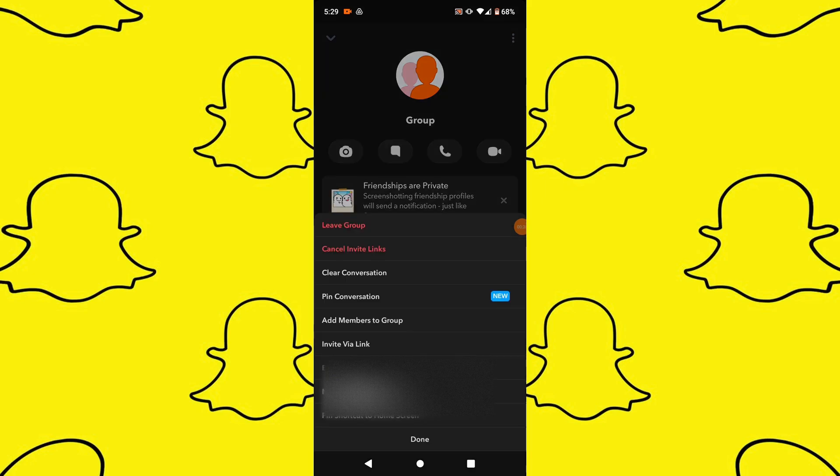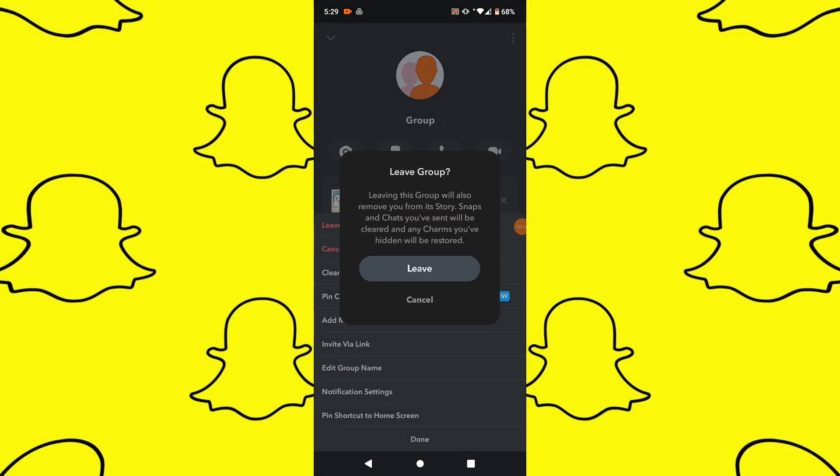After that, tap on the three dots to open the group options menu. In the menu you should see an option to leave the group and confirm your decision to delete the group when prompted.